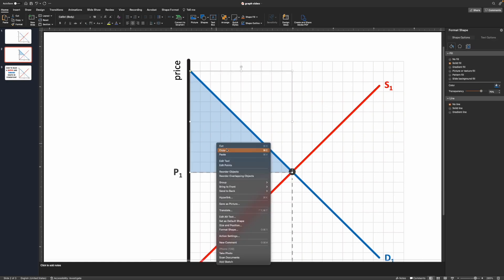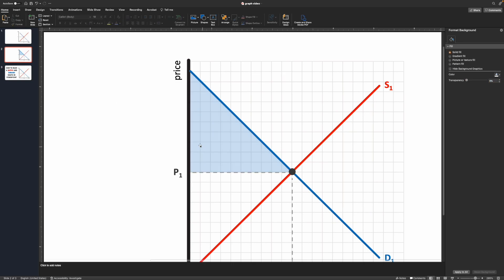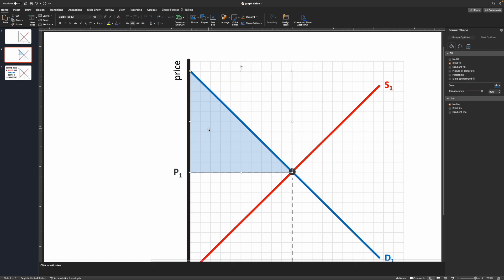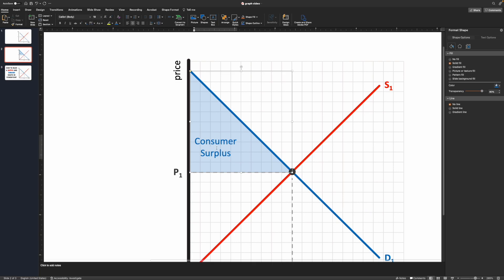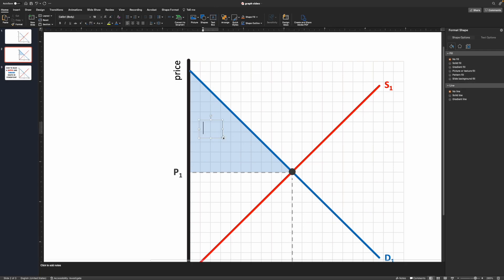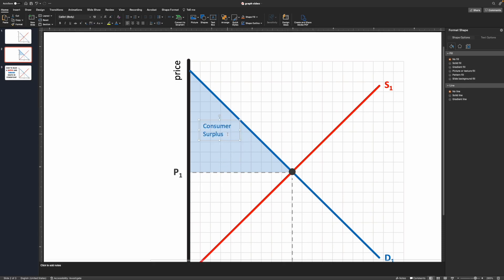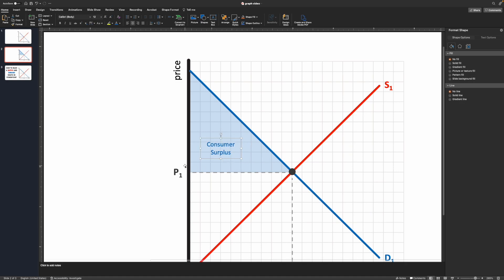For labeling, there are two options. You can type directly into the shape, but that fixes the text to one position and you can't move it around. Alternatively, you can add a separate text box, type 'Consumer Surplus,' then adjust the color, size, and position freely. The advantage of a text box is flexibility — you can move it anywhere within the graph. The trade-off is that if you move the shape later, you have to move the text box separately as well.